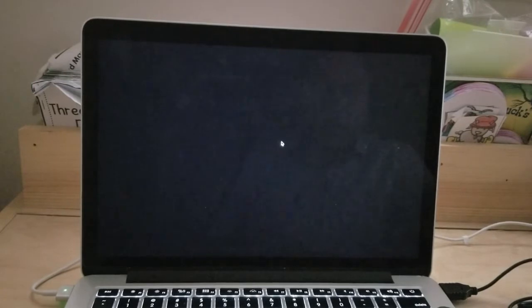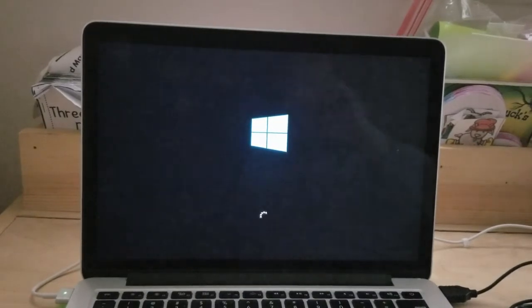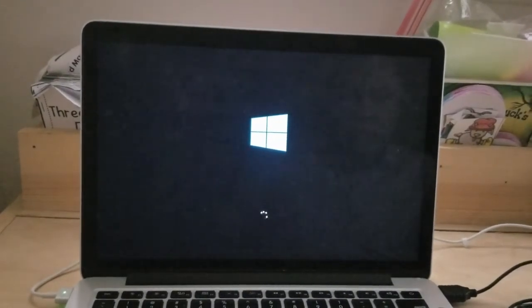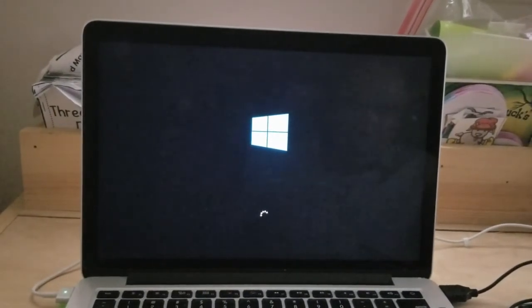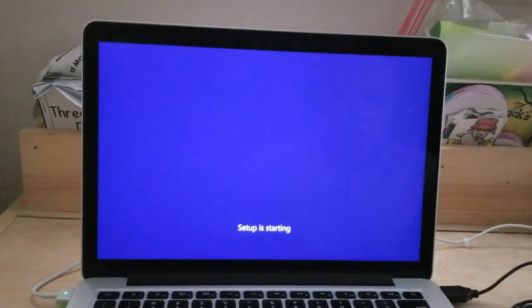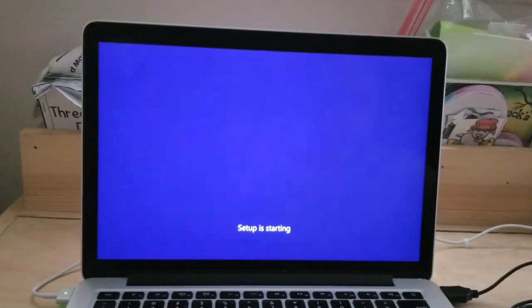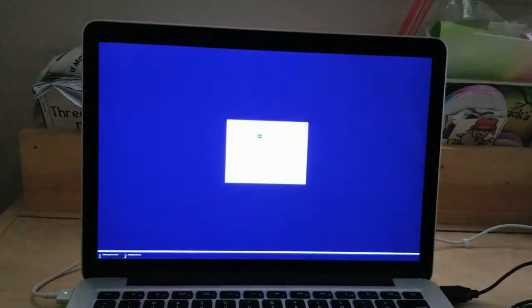Give it a moment and it will boot up again. As you can see, the Windows logo is coming up. You're going to go through the Windows setup at the beginning screen, so we'll let it take its course and I'll come back.